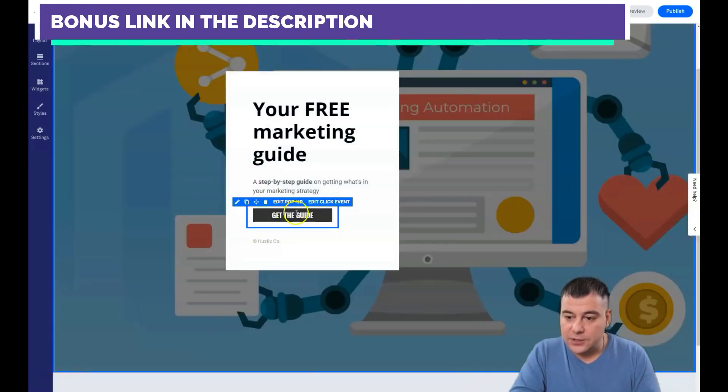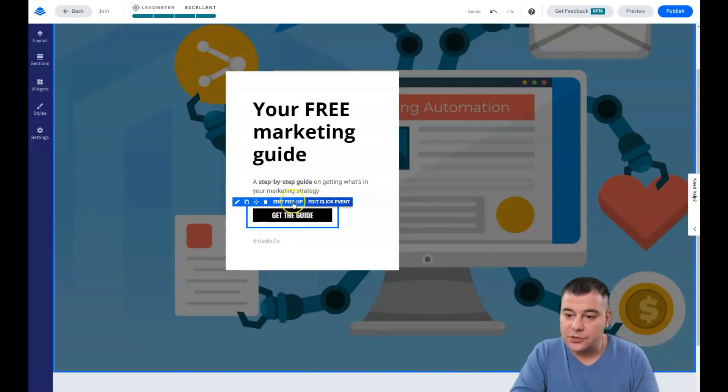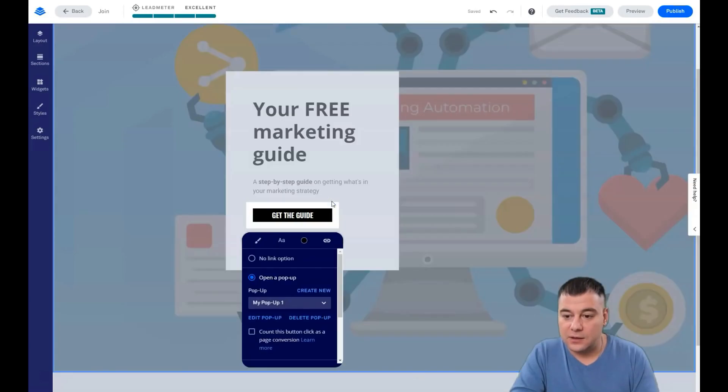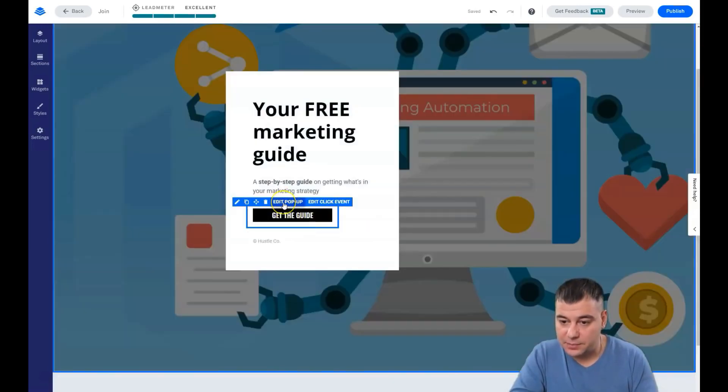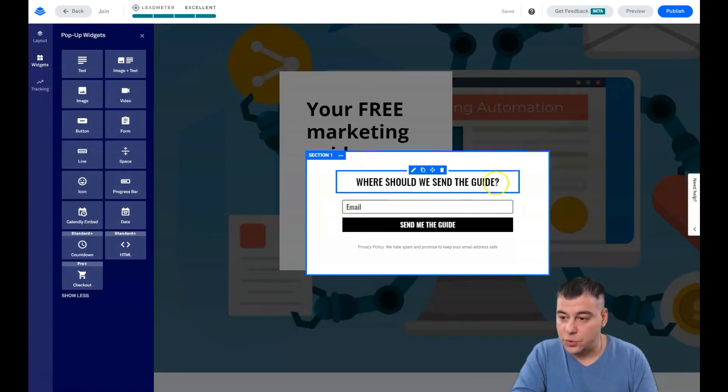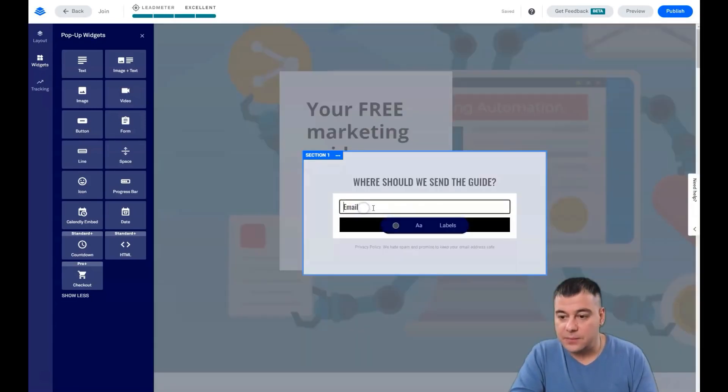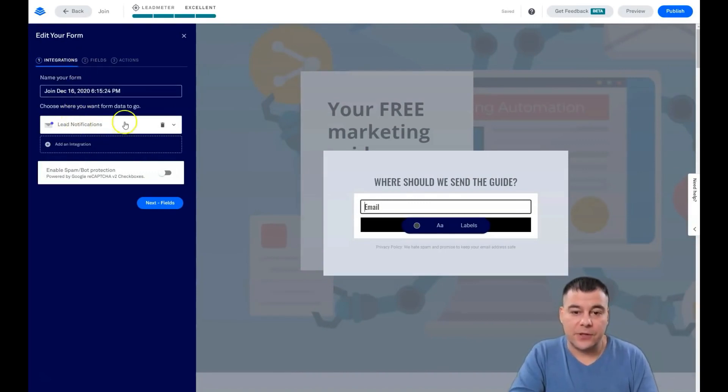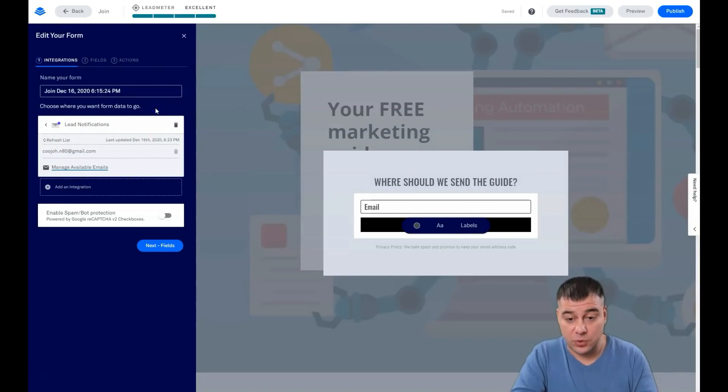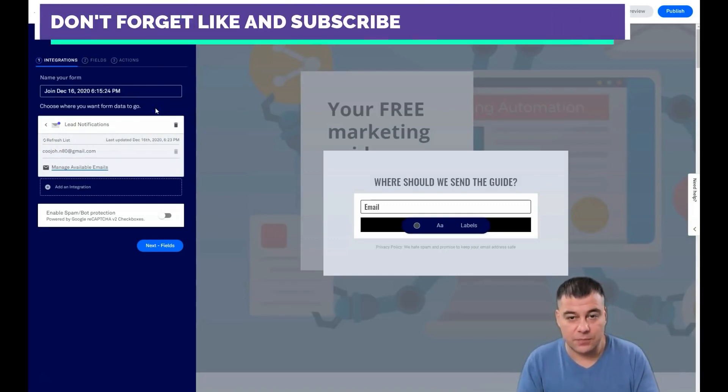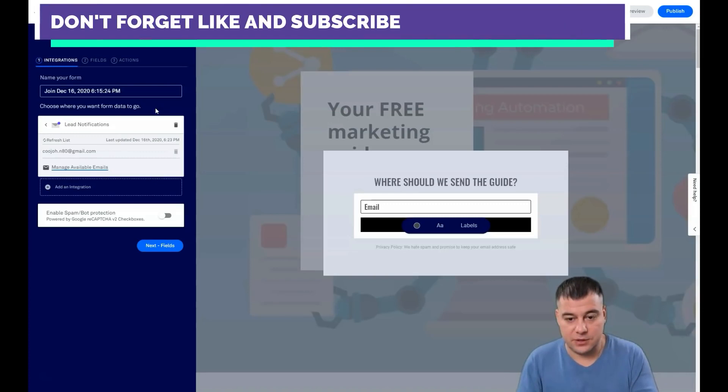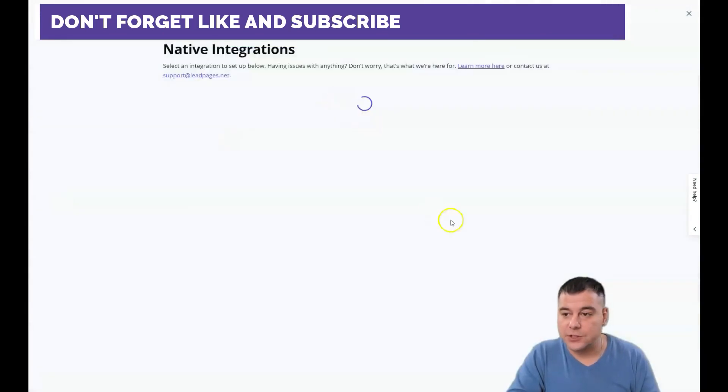When you press into the button, this is clickable, and here you see edit click event. Open a pop-up and we're gonna edit the pop-up here. You see there's email, where should we send the guide. The text is okay for now, email. When you press here, you see what's gonna happen. The lead notifications, you will get to your email notification that someone just typed in this form their email.